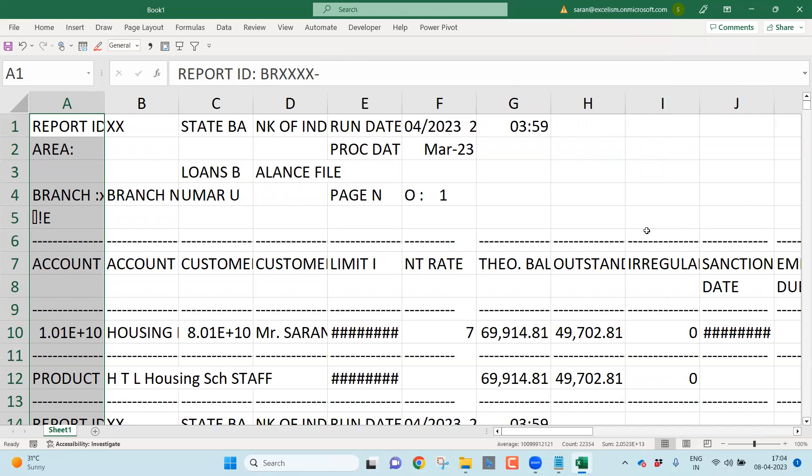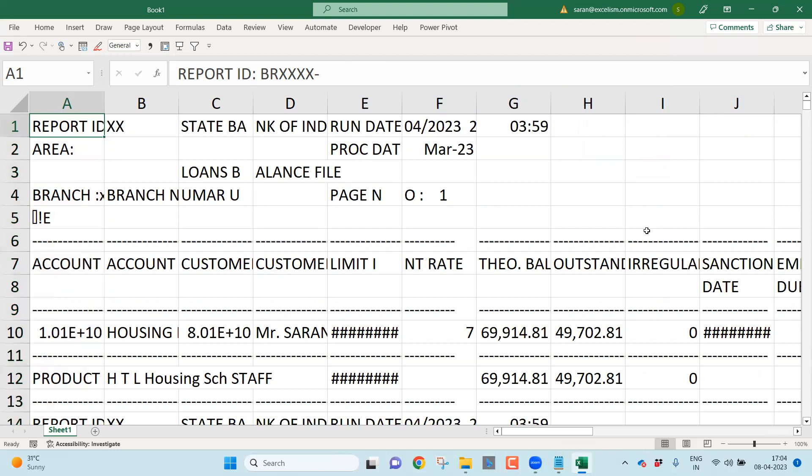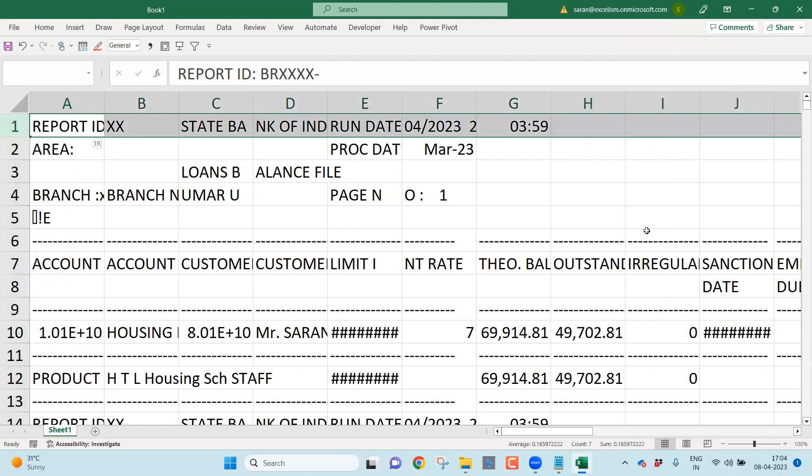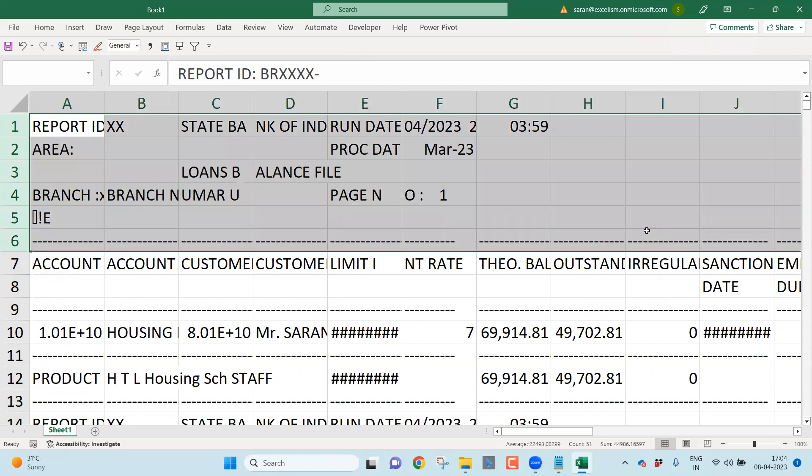Wonderful. Now can I directly start analyzing this data? Can I start applying a pivot table on this? No. Because though you converted into different columns, there are a lot of unnecessary rows. I don't want this junk data. So what I'm going to do, I'll follow a couple of steps here to make my data more structured.